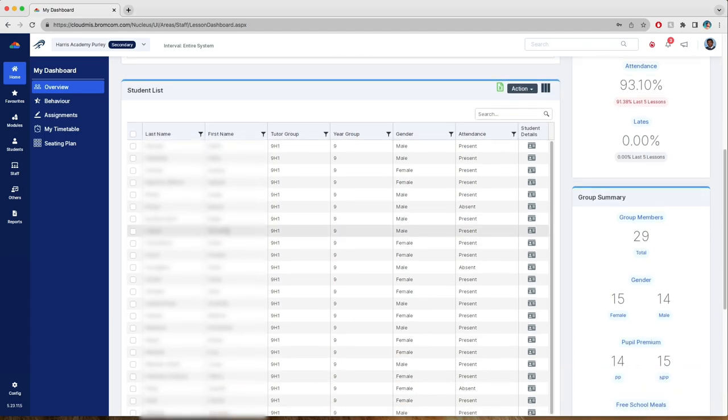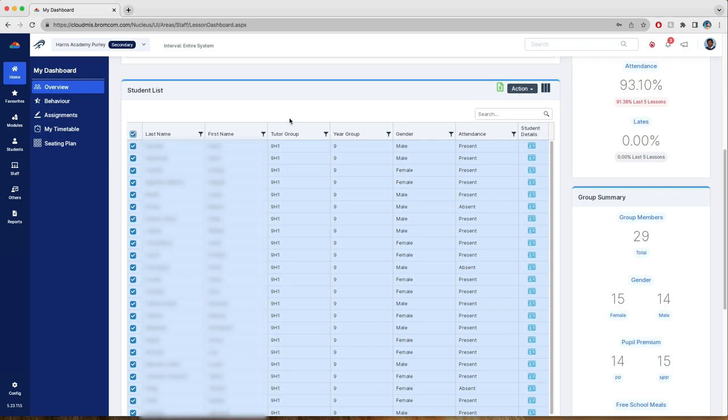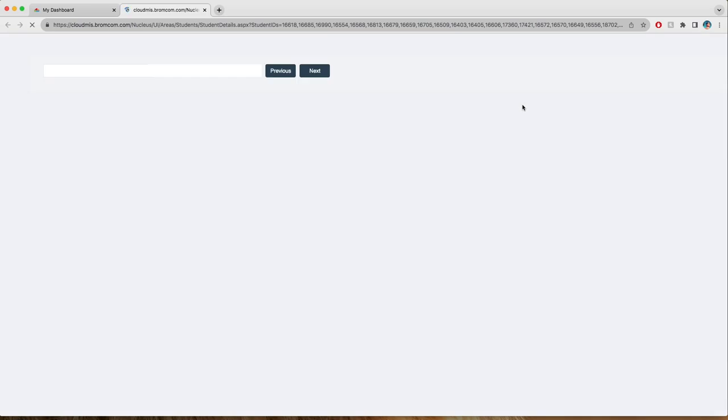You can then highlight and select all the names from the students that you would like to see, including an all option. Then go to action and select to view the students.